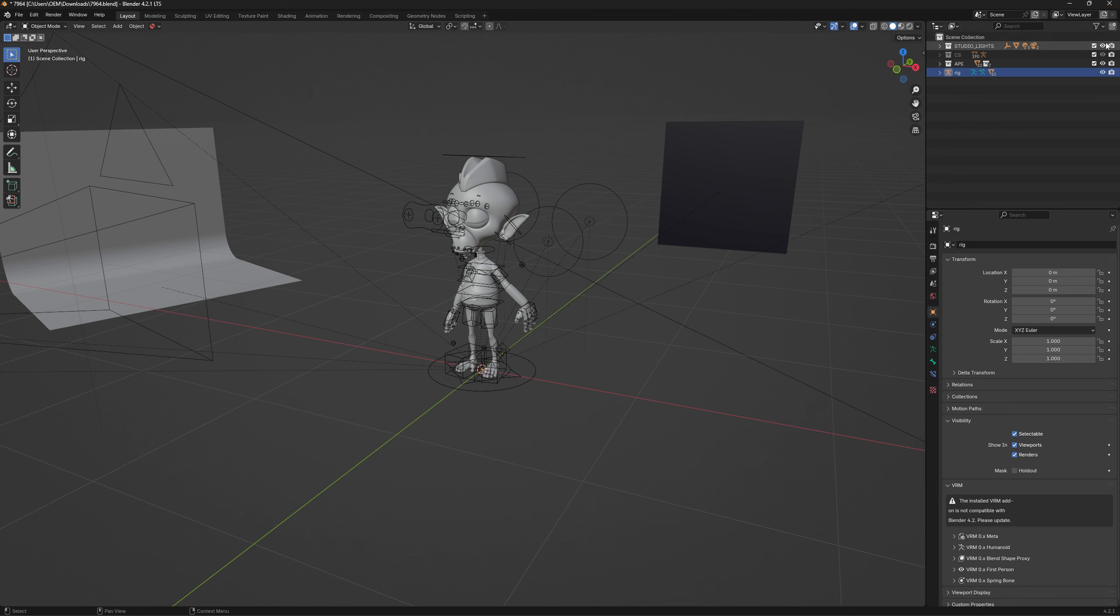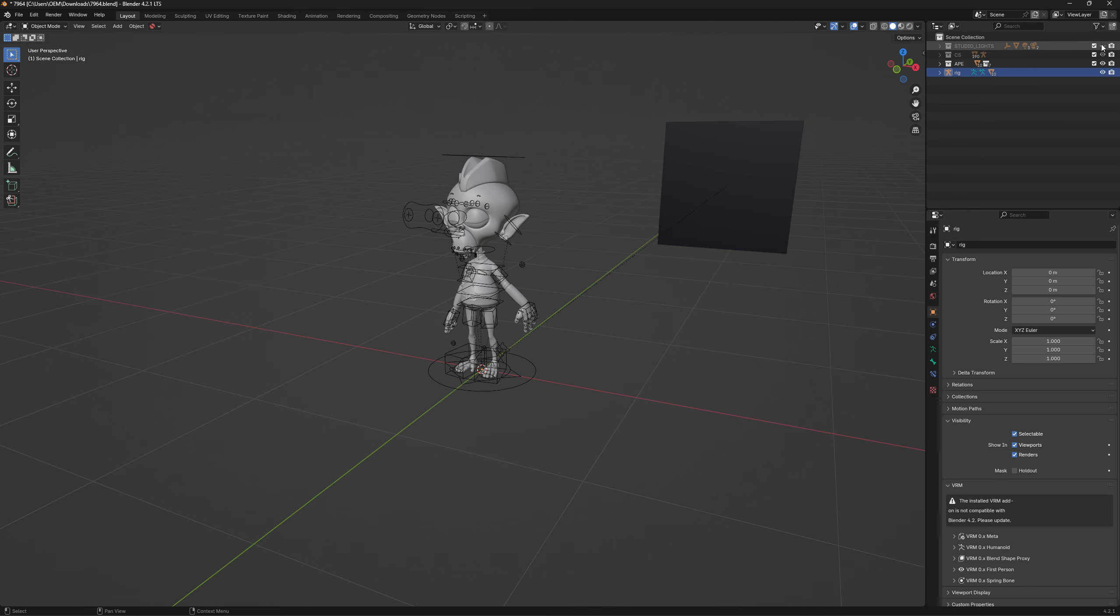We don't really need any of the lighting or anything like that for doing your pose library. So you can hide all that, which is up in here.